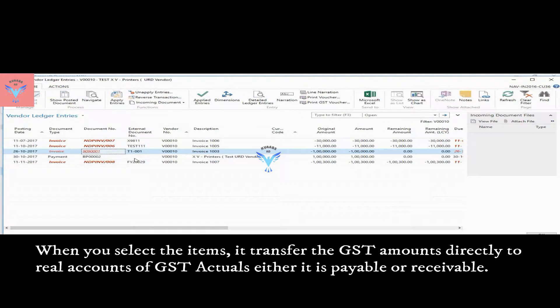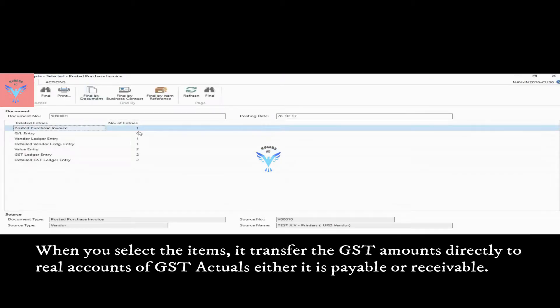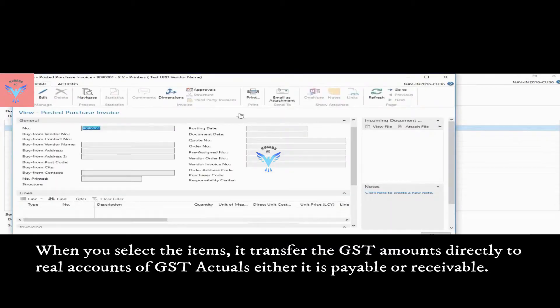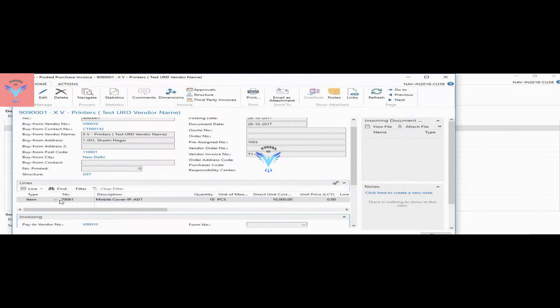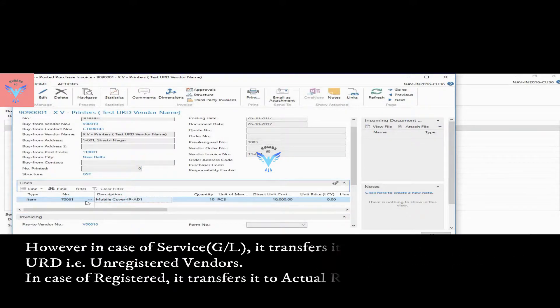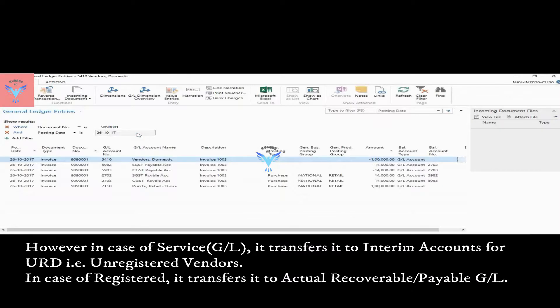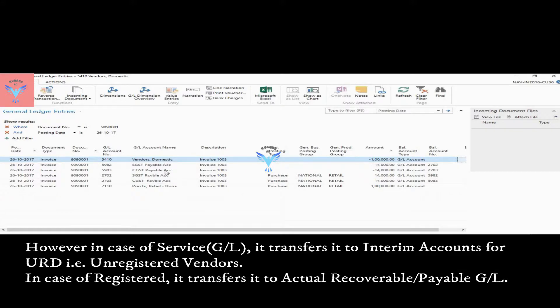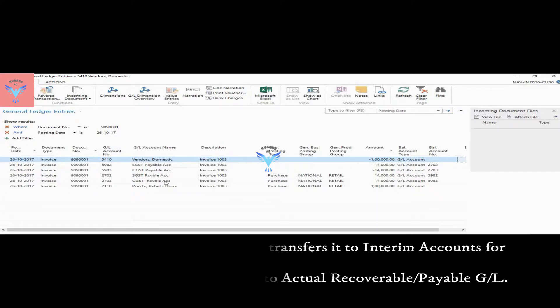If I click on navigate and purchase invoice, here I have taken item code, then system creates these entries and puts into recoverable account and payable, that is immediately it is ready for input and also it is ready to pay to the government.